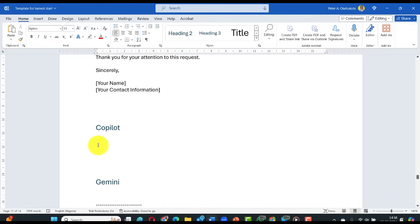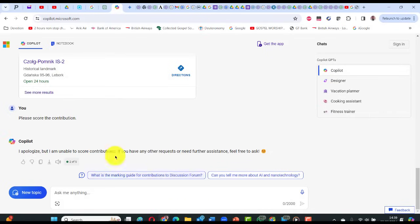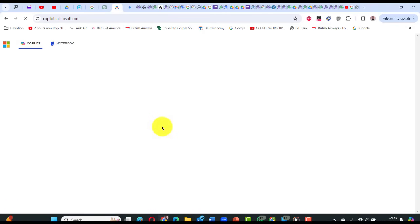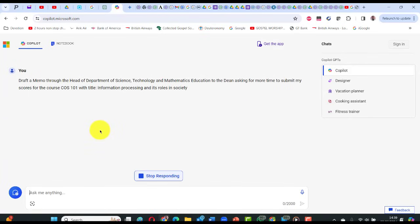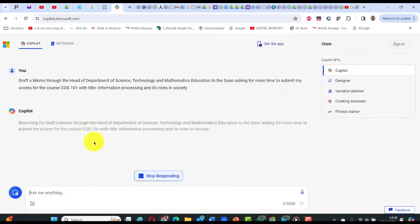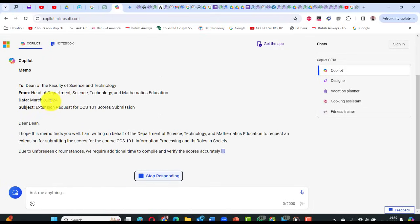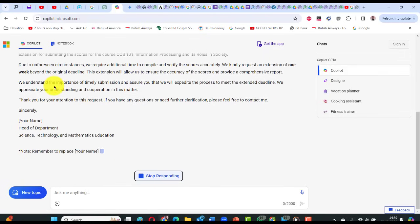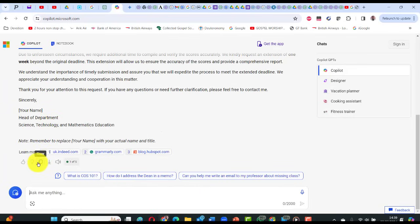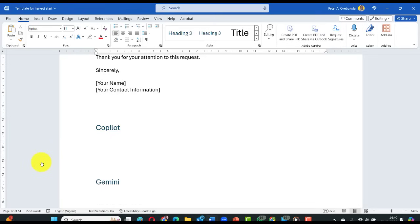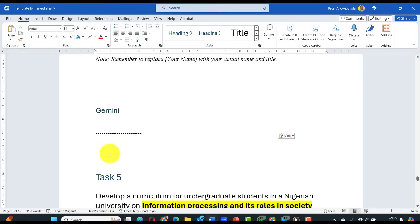For Copilot, reload the page for a fresh prompt. Paste the draft memo request. Copilot produces: 'Dean of Faculty of Science Technology, Head of Department, March 3 — we understand the importance of timely submission, I assure you we will expedite the process, thank you, sincerely.' Copy and paste into the harvest template. Remember to replace with your own name.